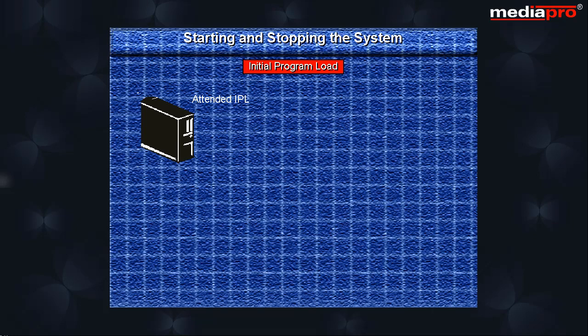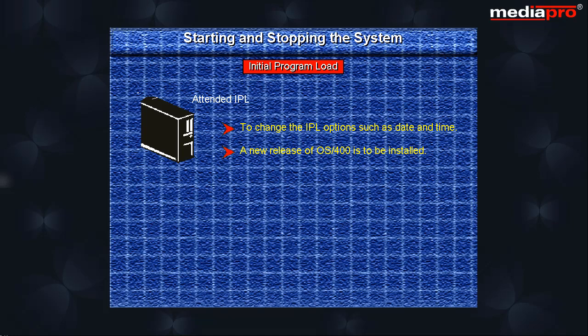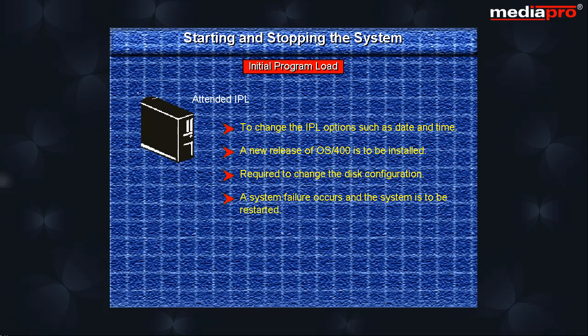An unattended IPL is done when it is required to change the IPL options such as date and time, a new release of OS400 is to be installed, we require to change the disk configuration, or a system failure occurs and the system is to be restarted.